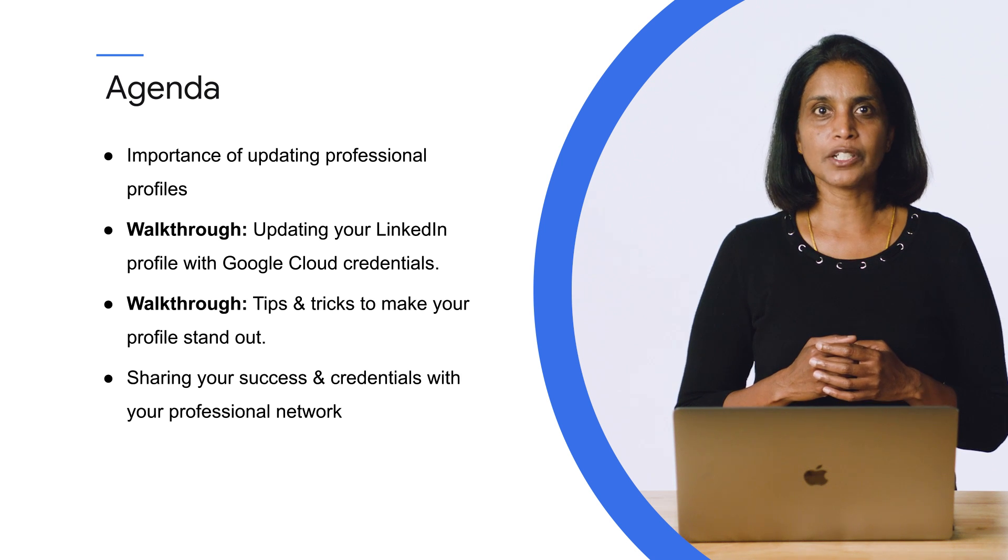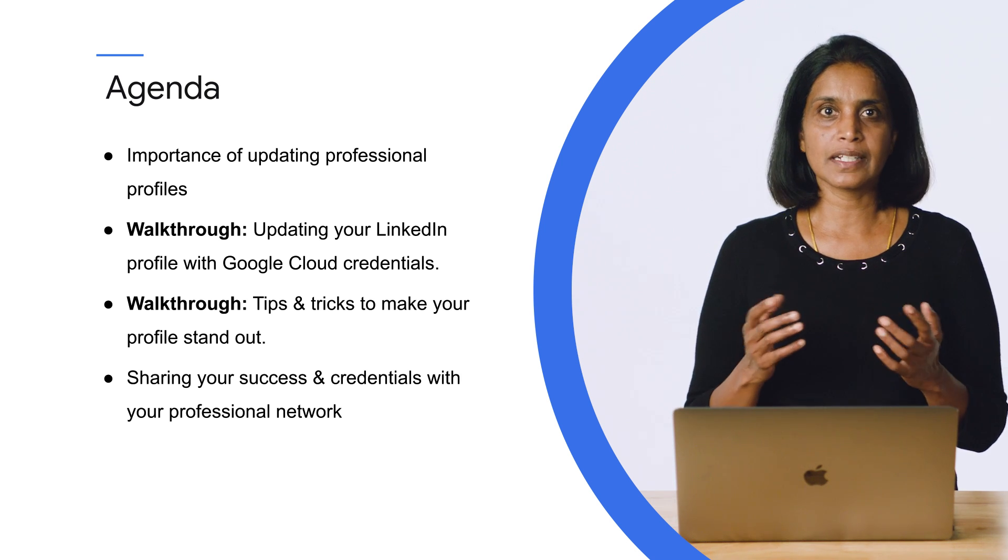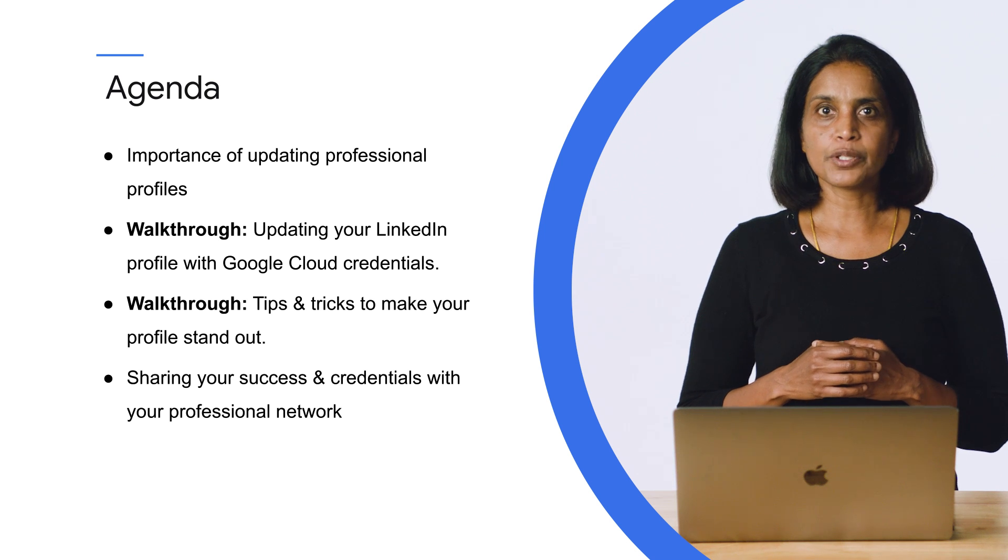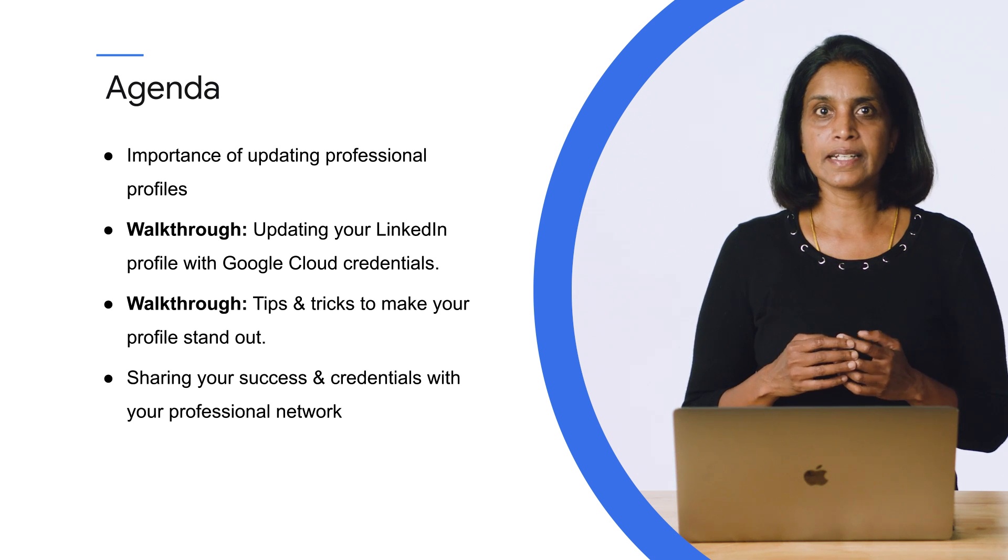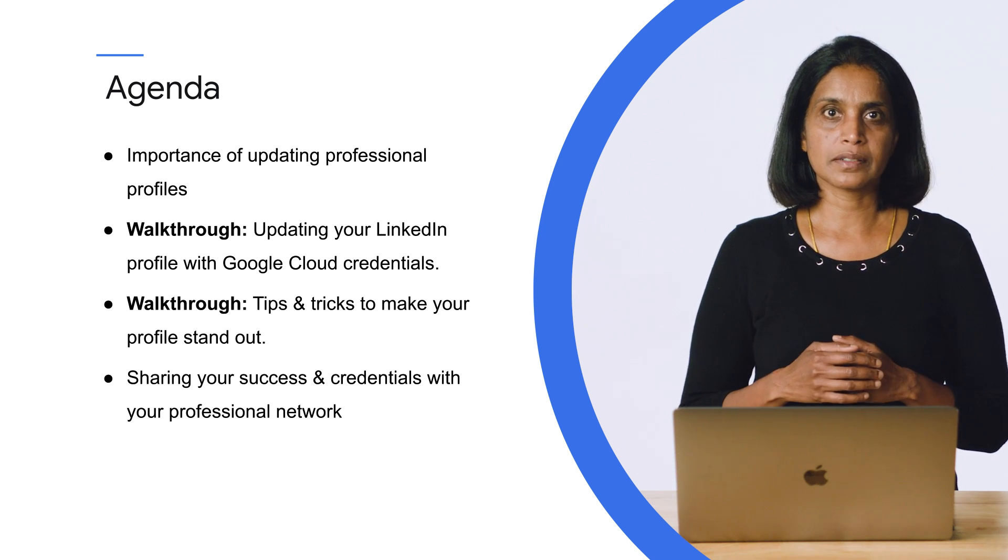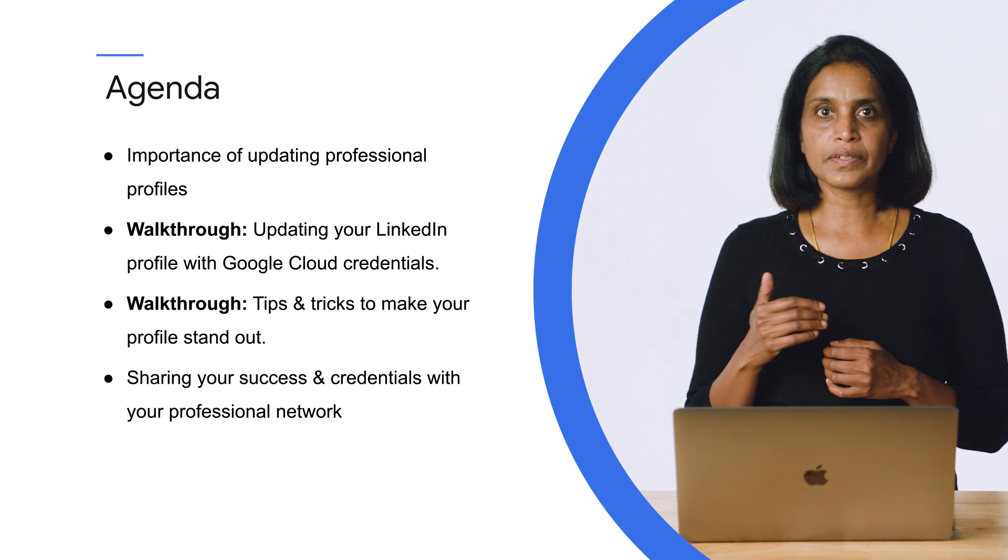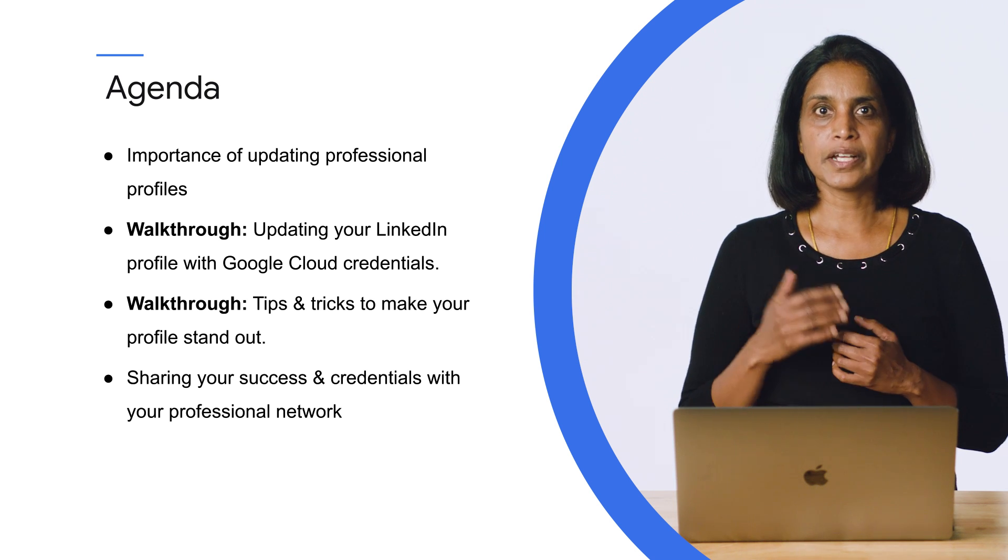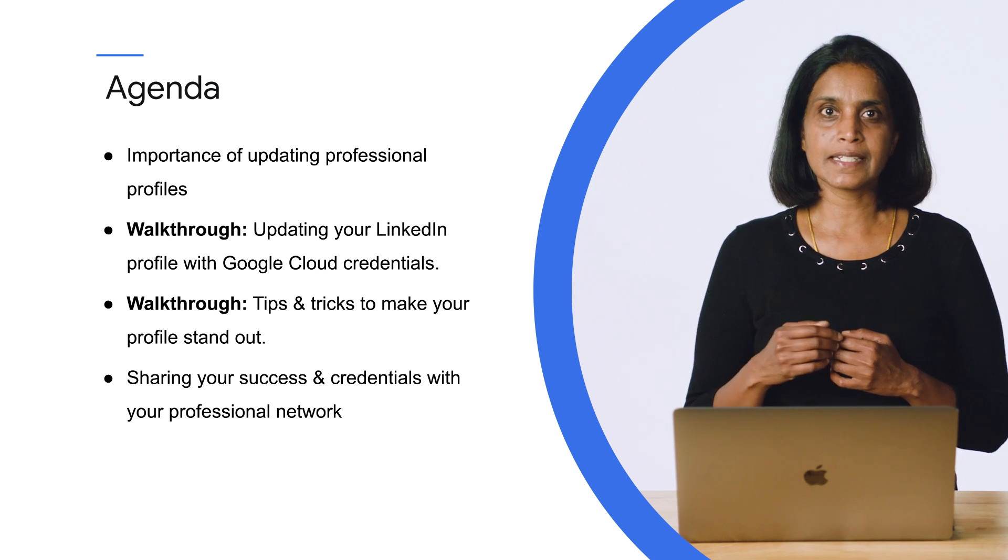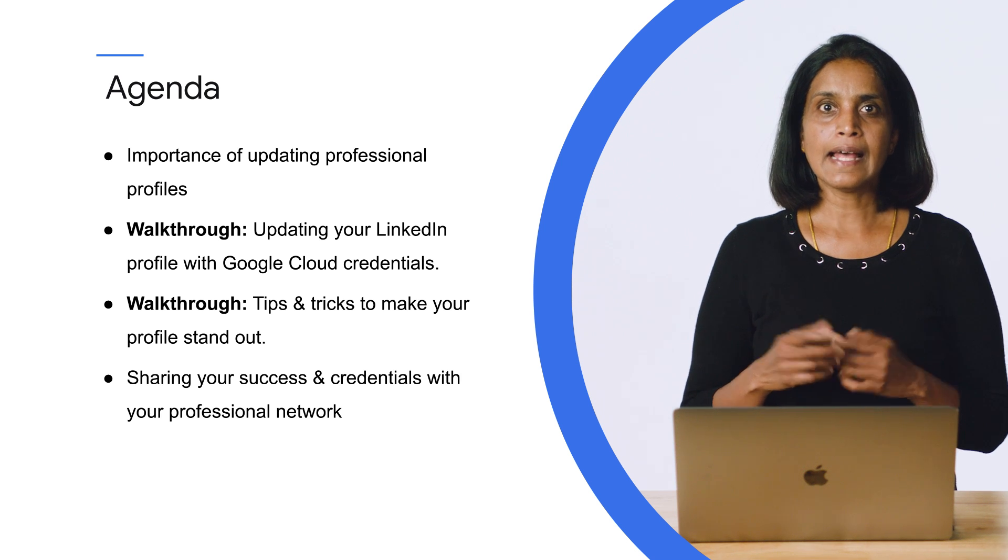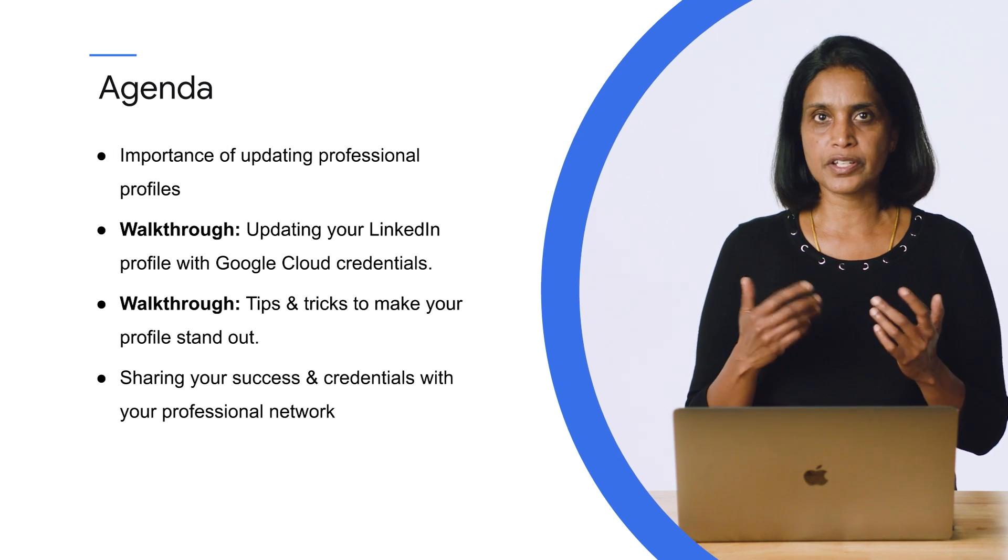In this video, we assume that you already have an account on LinkedIn. If you're yet to create an account, then now's the right time to create one. Click on the link in the video description. Create your professional profile on LinkedIn in a few easy steps and then come back to this video and resume.